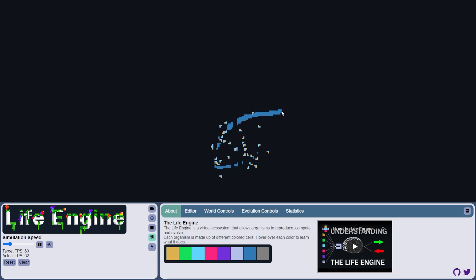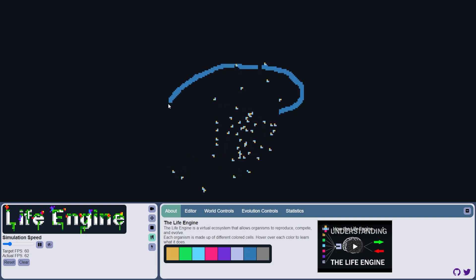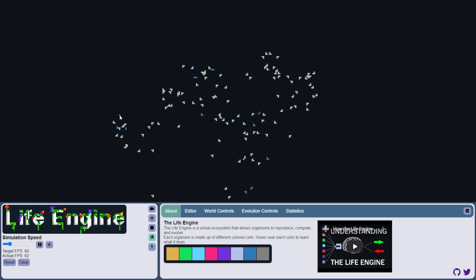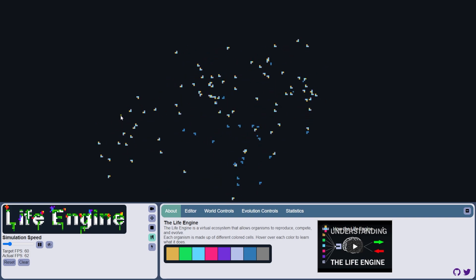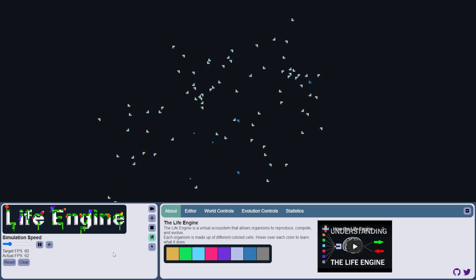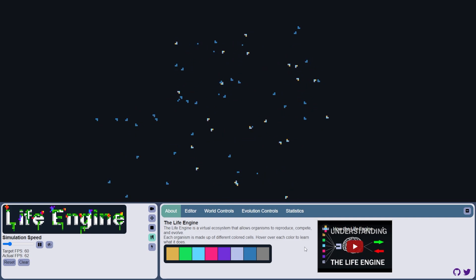Hi everybody. So today I wanted to show off a small update for the Life Engine, as well as talk a little bit more casually about the state of the project and where I see things going in the future.